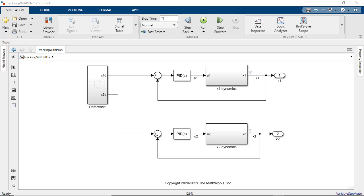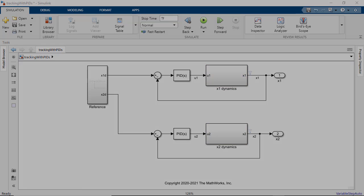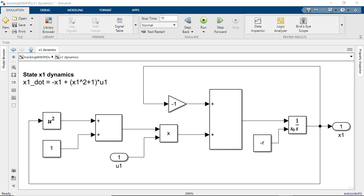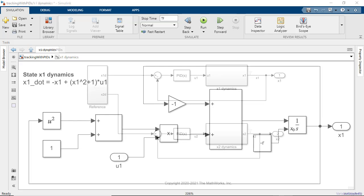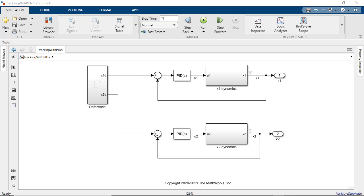The Simulink model here models the dynamics of a plant given by these system equations. Each of the subsystems here model the dynamics for each of the states. These are the control loops set up here with PID controllers that enable desired tracking of references for each of the plant states.